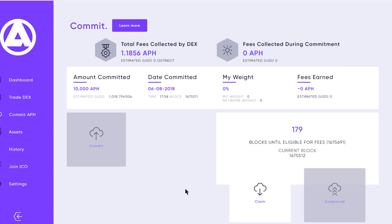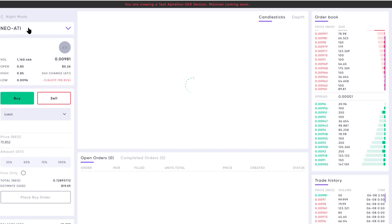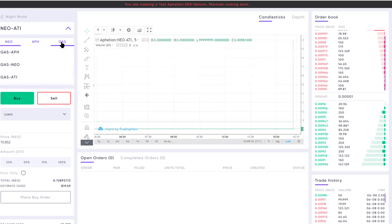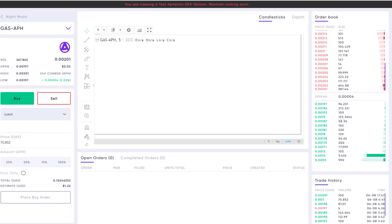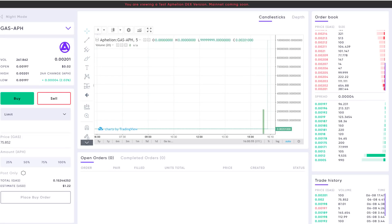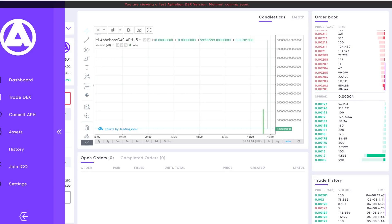What that does is it puts them back in the DEX contract. Once that transaction completes, you'll have to navigate over to the DEX, select an Affiliun trading pair, and at the bottom you'll see a withdrawal APH option. The reason for that extra step is that the committed APH goes into the DEX smart contract, since that's where the fees are collected and where we calculate eligibility — so they go back into the DEX contract, not directly into your wallet.